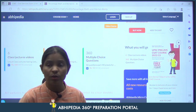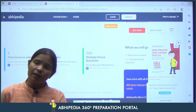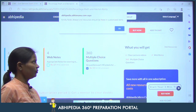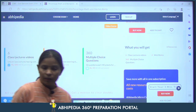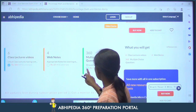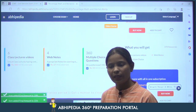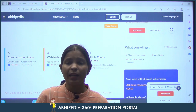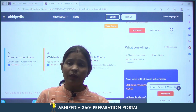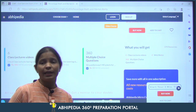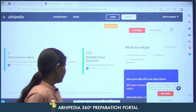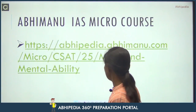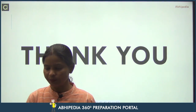Ab baat aati hai ki kya mujhe sirf practice questions milenge ya videos milenge? Again, you can customize it. Percentage ke liye dekhte hain — there are six video lectures available, four web notes are available, and you will get 360 multiple choice questions. It depends on you ki aapki requirement kya hai. Agar aapko sirf video lectures chahiye, you can take only the video lectures. Aap jo chahein utna le sakte ho. Is tarah se aap kisi bhi particular topic ko prepare kar sakte ho. Okay, so it was all for today. Thank you so much, milte hain next class mein next topic ke saath. Thank you!